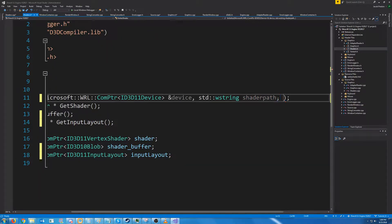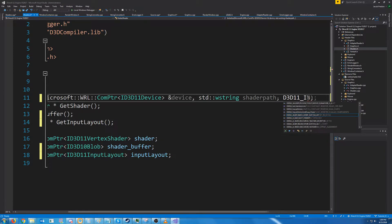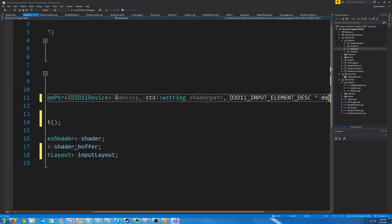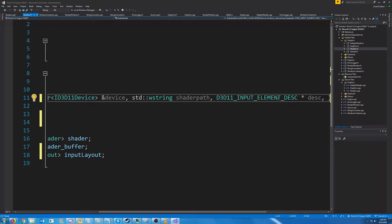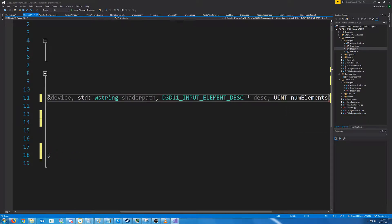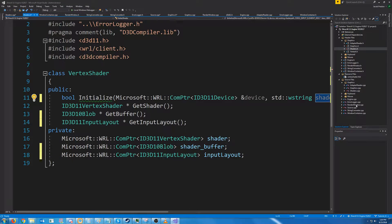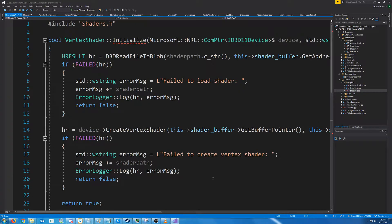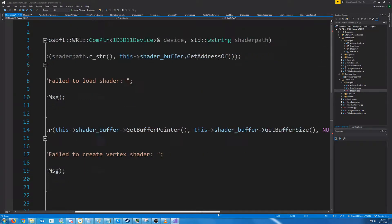Let's create that definition and just have it return the input layout. We are going to change the constructor to take an input layout description array, and it's also going to take the number of elements.